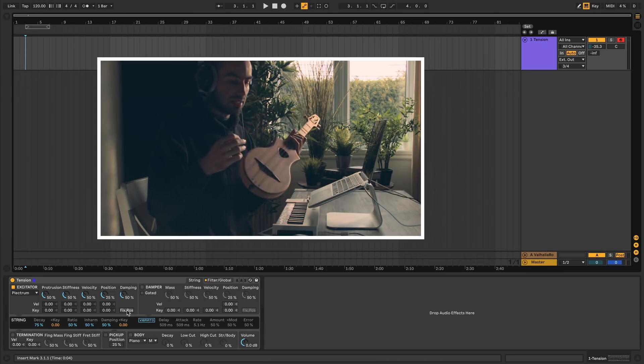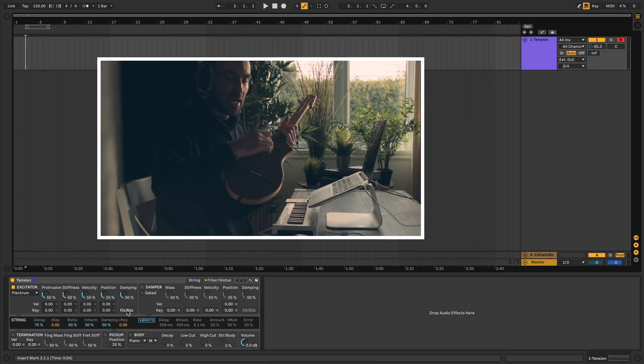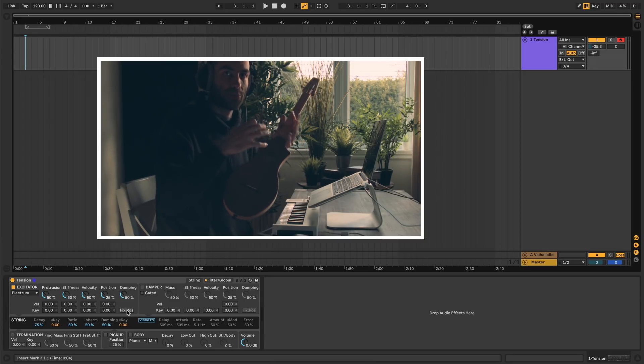The next component in Tension is the actual properties of the string itself, like how long it takes for it to vibrate and how bright the sounds are.